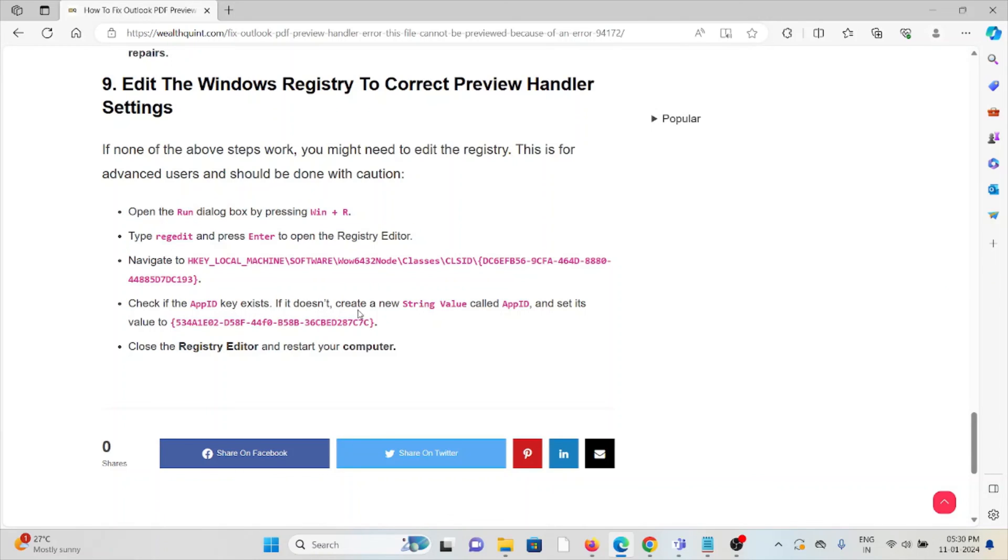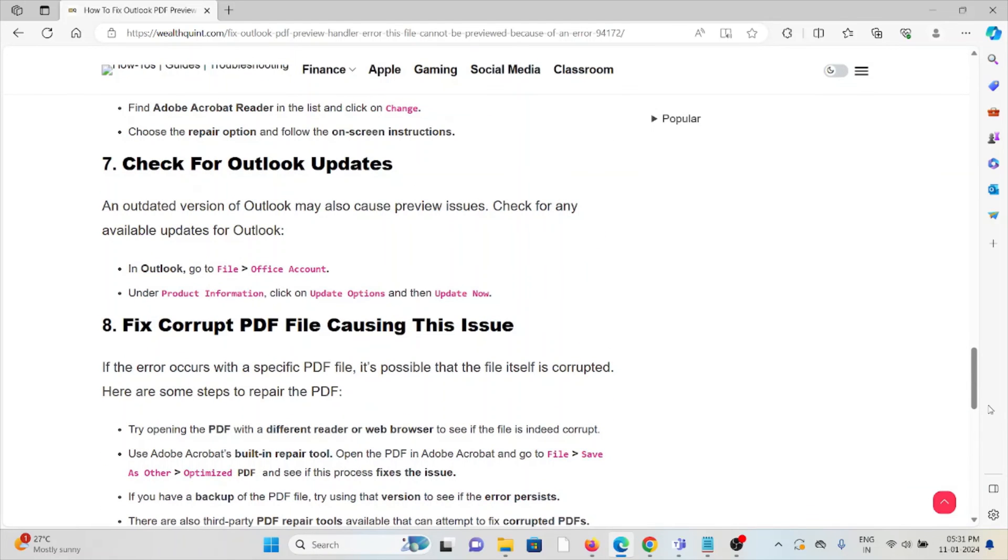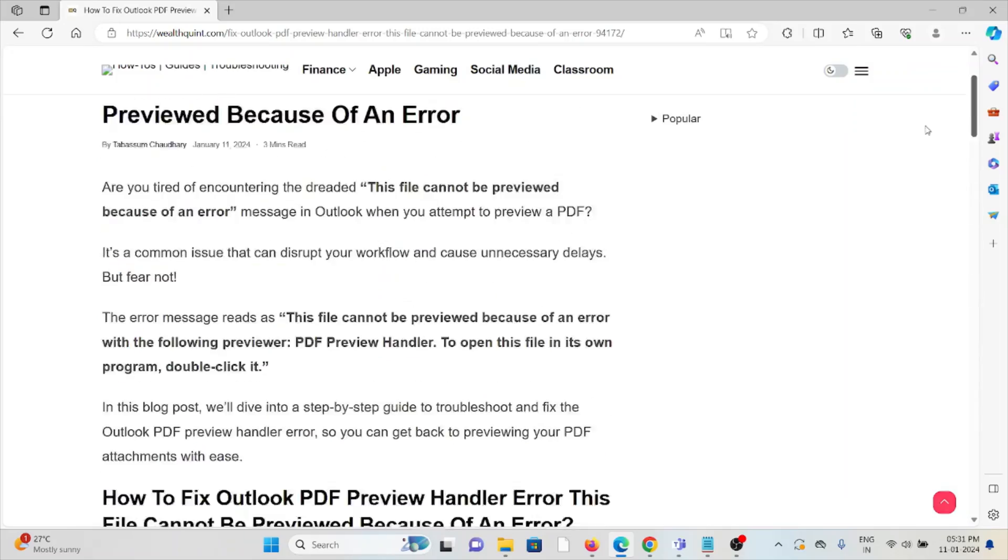Check the AppID key. If it exists and it doesn't, create a new string value called AppID and set its value to the specified value. Close the Registry Editor and restart your system. Okay, so that's all about this. Thank you.